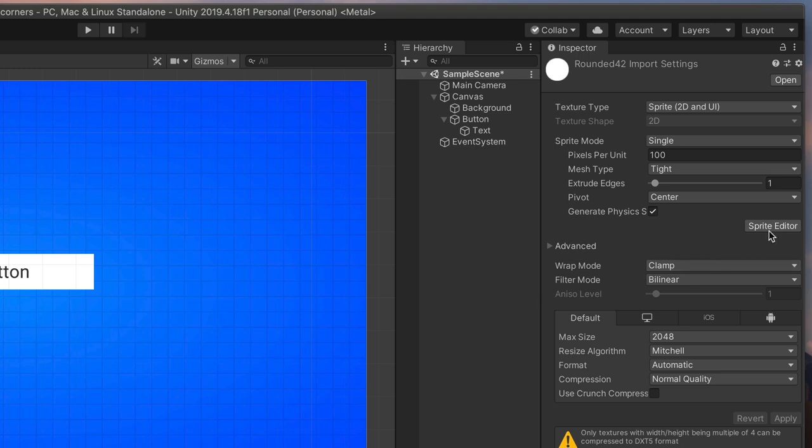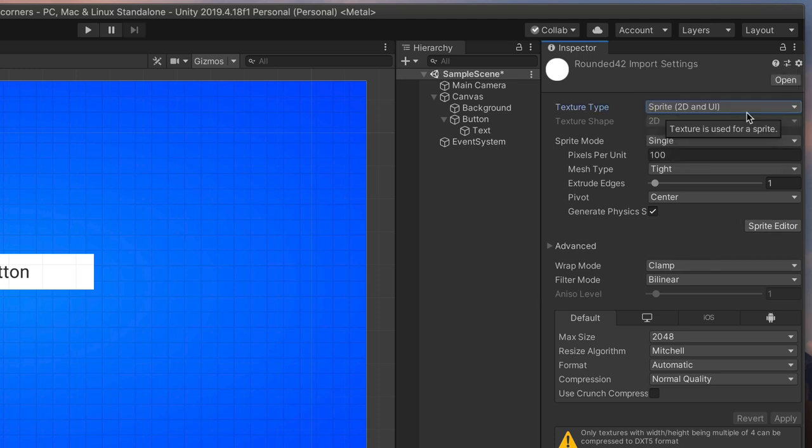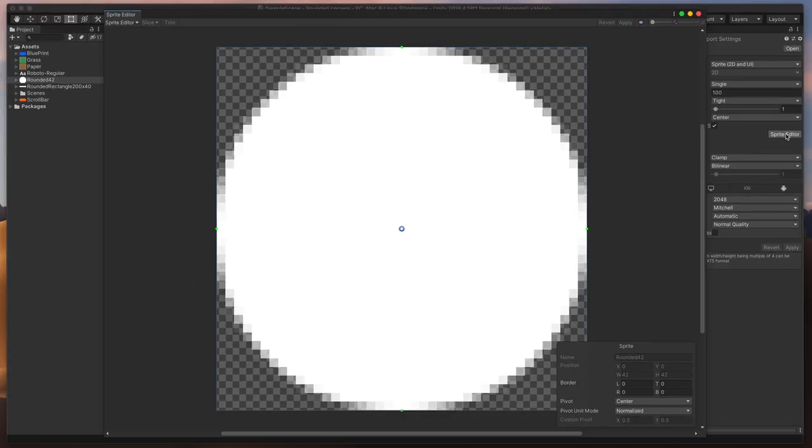Then, in the inspector, make sure that the texture type is set to Sprite 2D and UI. And then, press Sprite Editor. You should see this window.